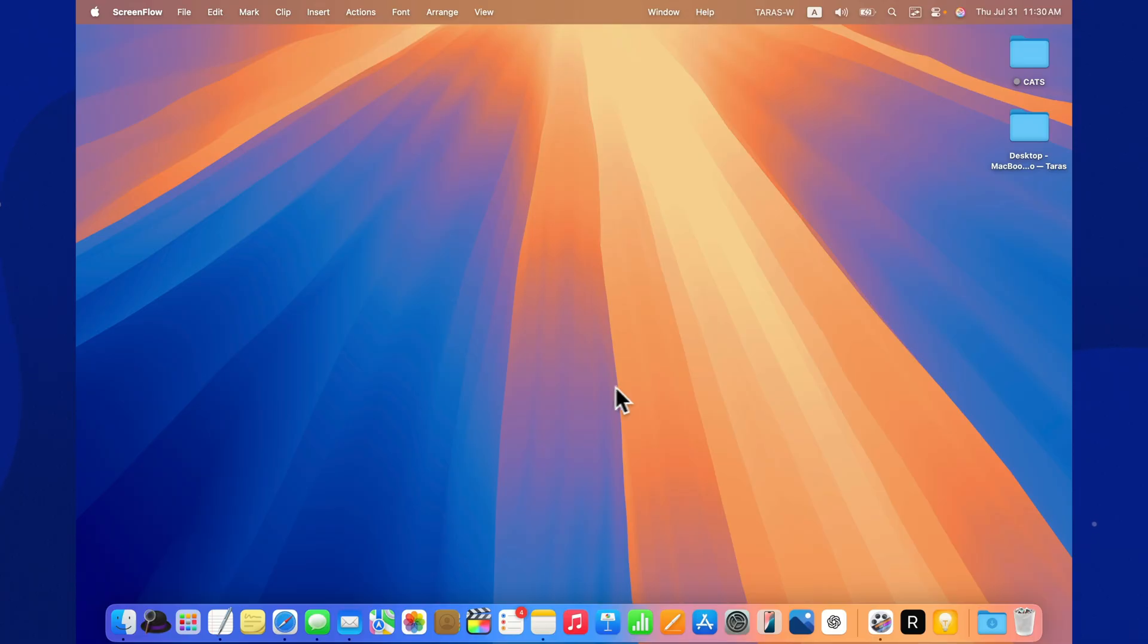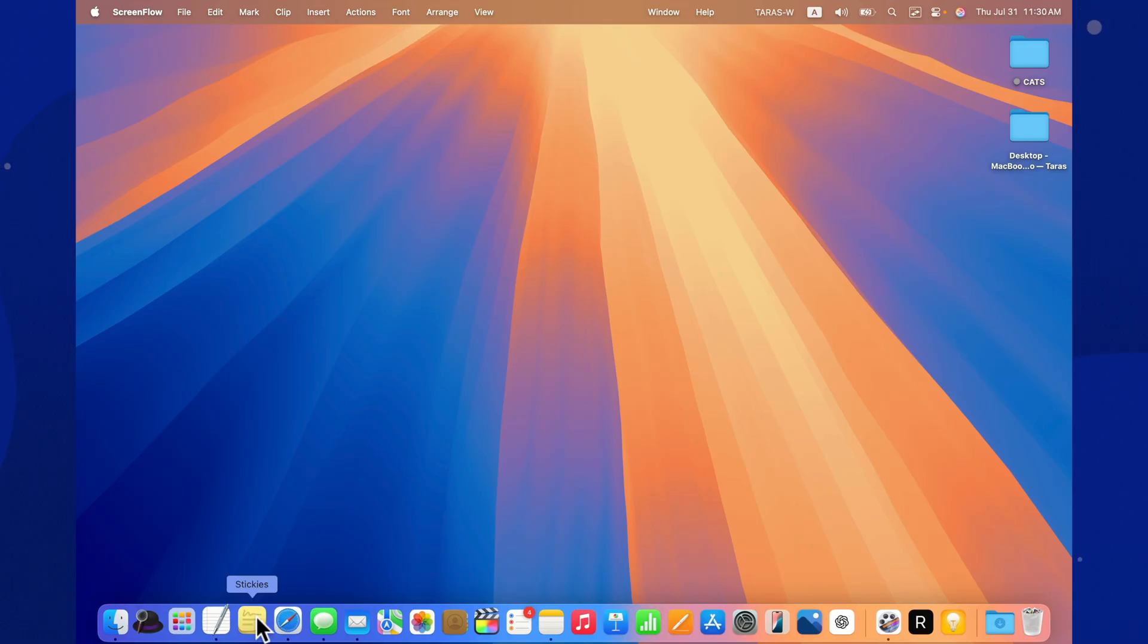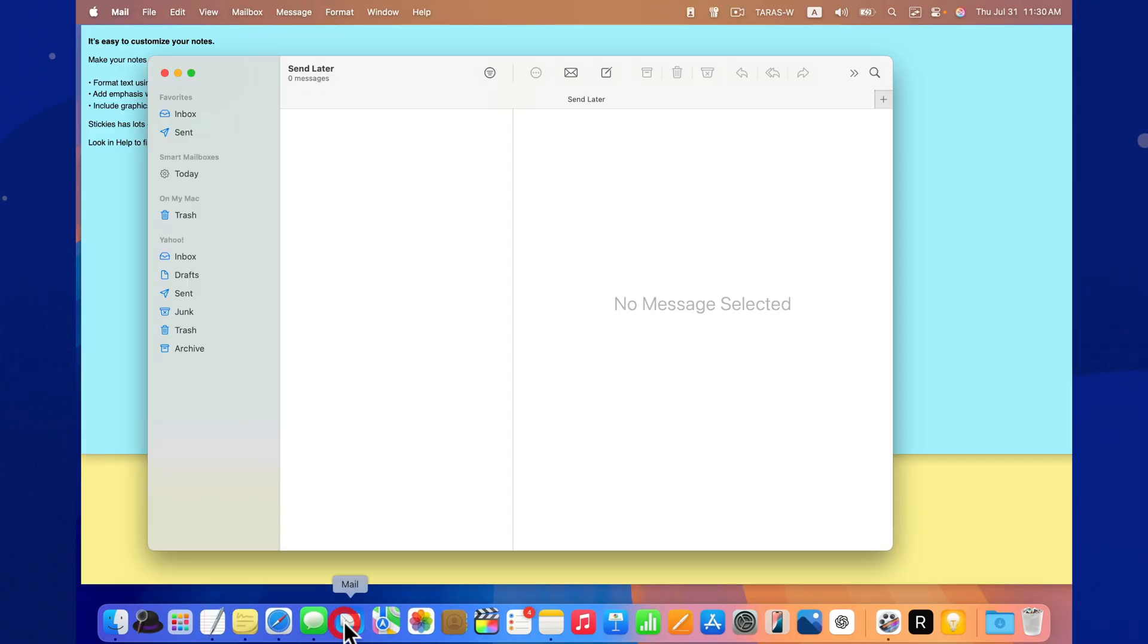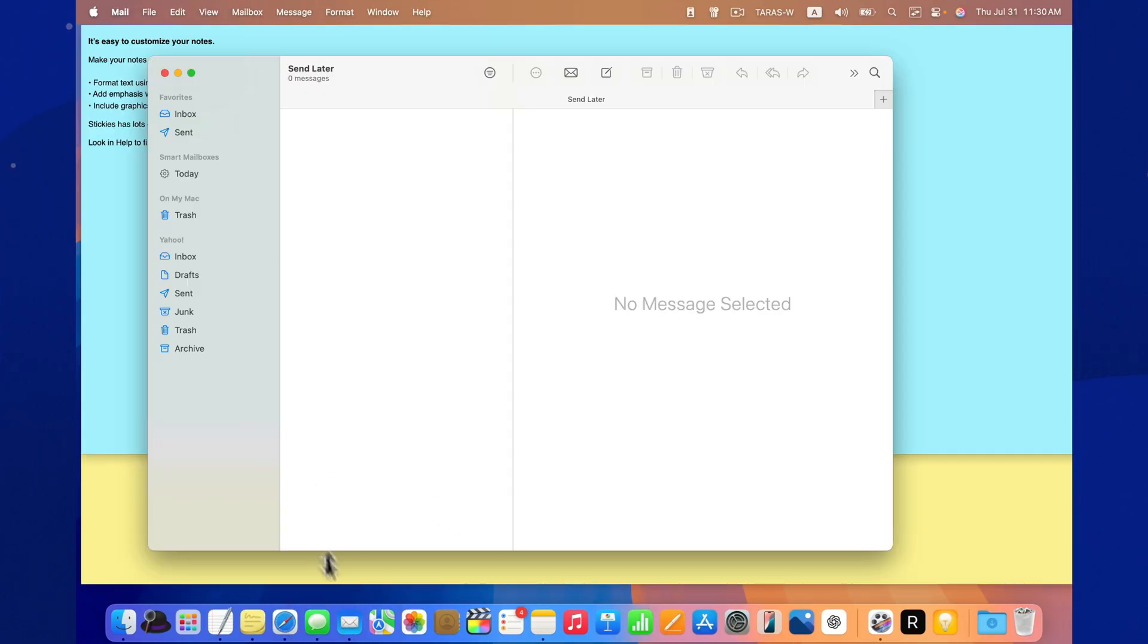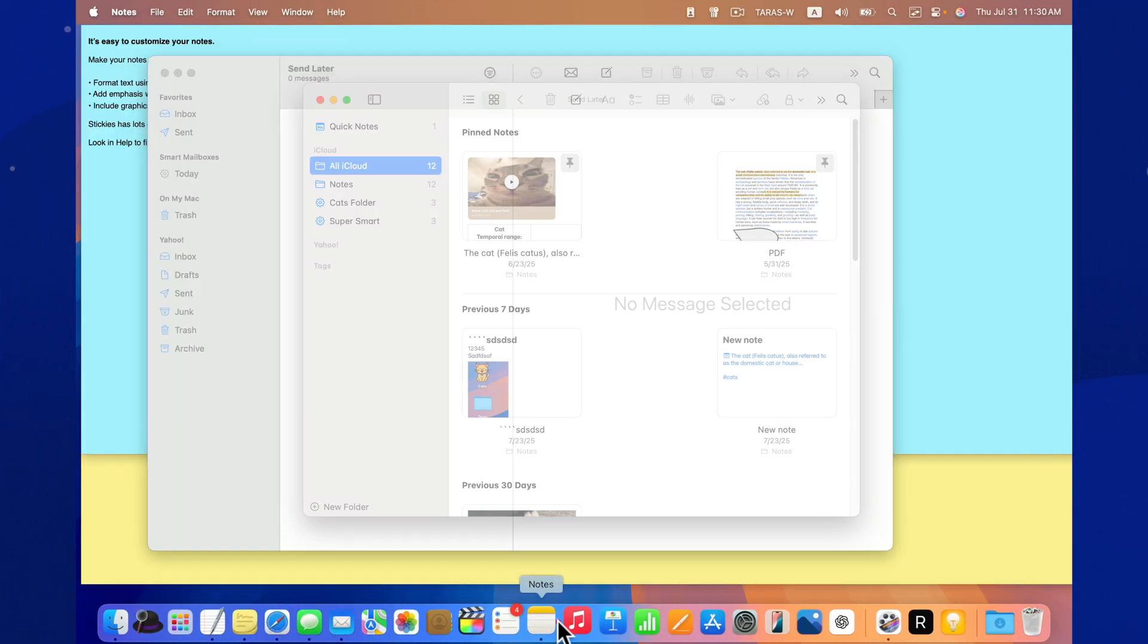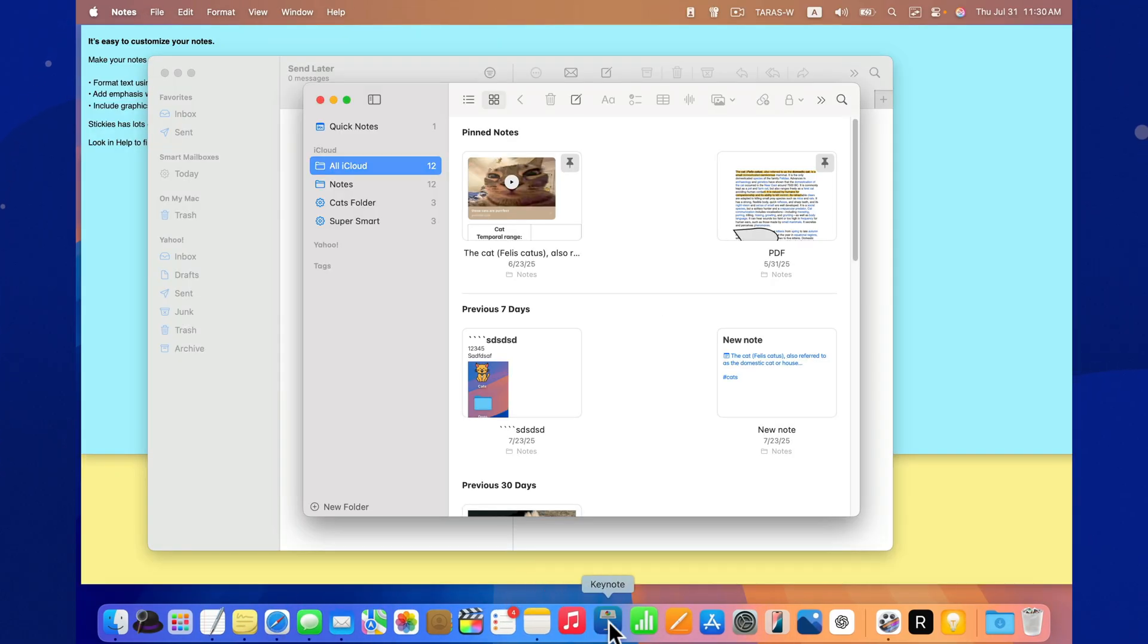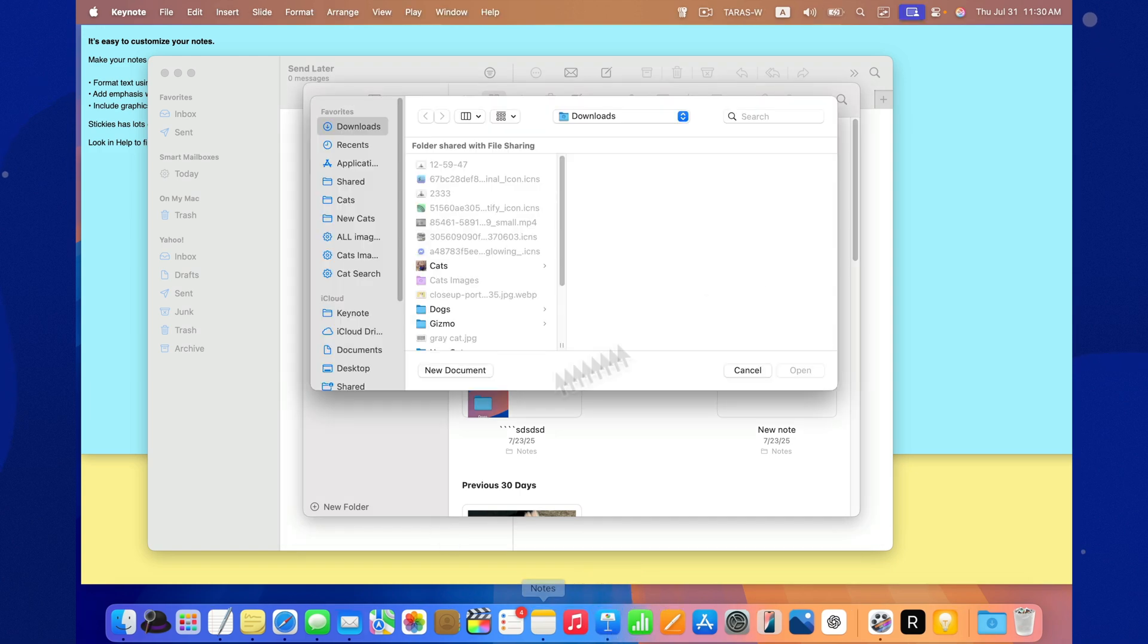Performance and bugs. On my Mac with the M4 chip, everything runs smoothly. No crashes, no slowdowns, no errors. Final Cut Pro, Xcode, Logic Pro all launch quickly and without any surprises.